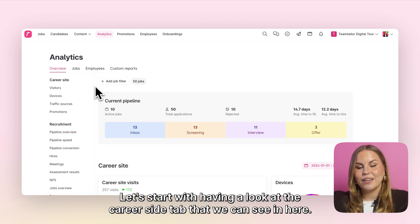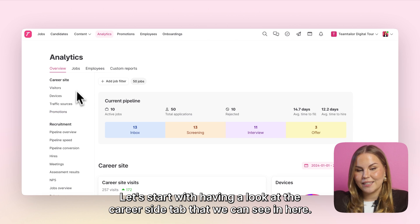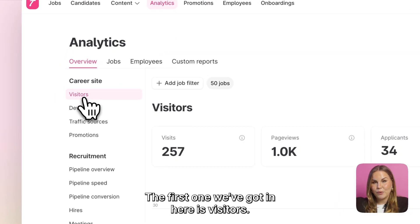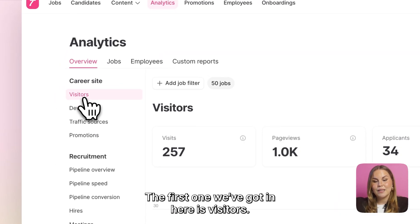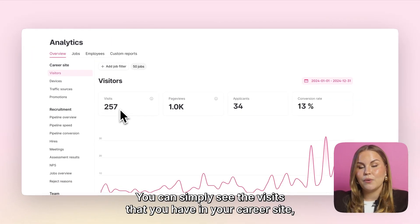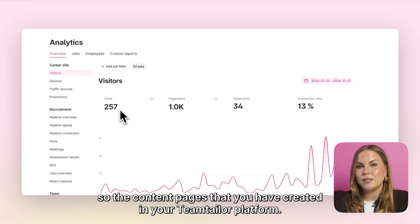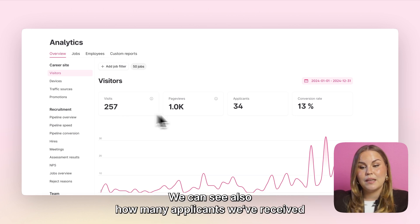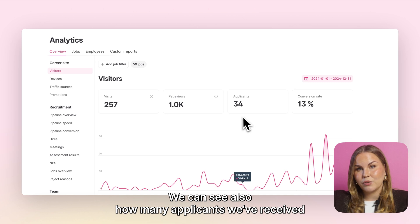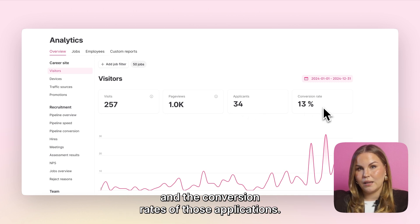Let's start with having a look at the career site tab. The first one we have is visitors. You can simply see the visits that you have on your career sites — the content pages you have created in your Team Tailor platform. We can also see how many applicants we've received and the conversion rates of those applications.